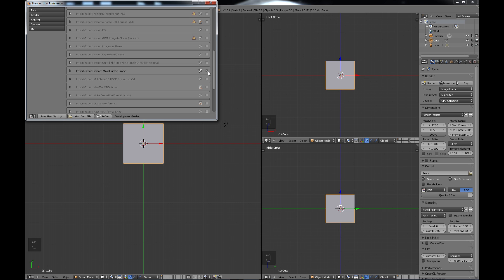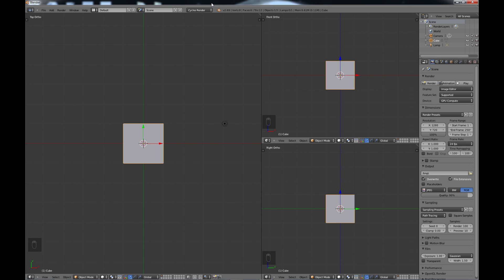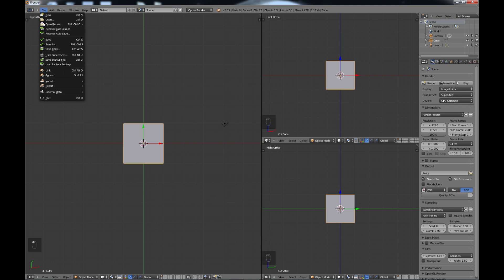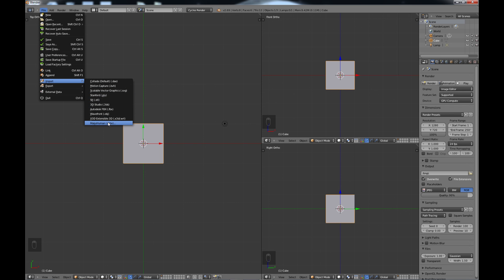Now if you want this plugin to come into Blender every single time you can do a save user settings and that'll cause it to come in every single time. So once you've done that, go up to file and under your import you'll see the MakeHuman format.